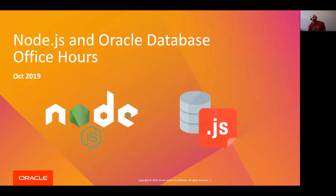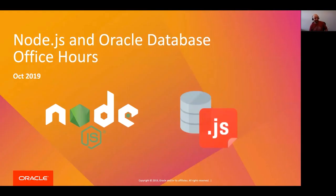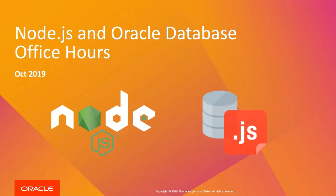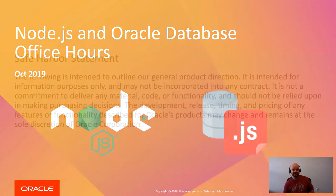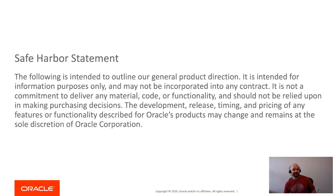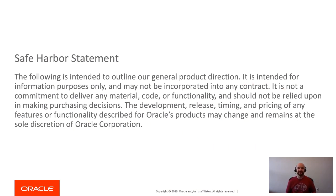Welcome everybody to the October 2019 edition of our Node.js and Oracle database office hours. Standard safe harbor statement: don't do anything silly and make a purchasing decision based on what I say here today.